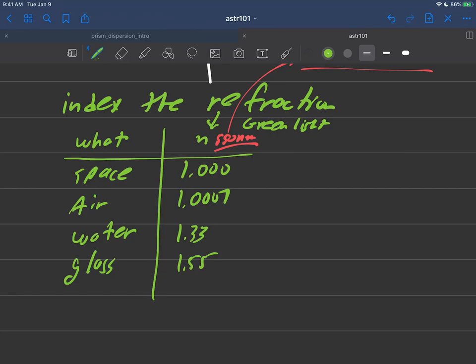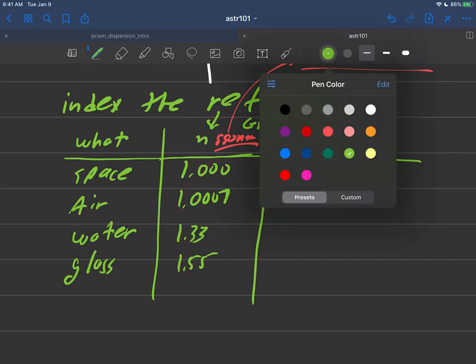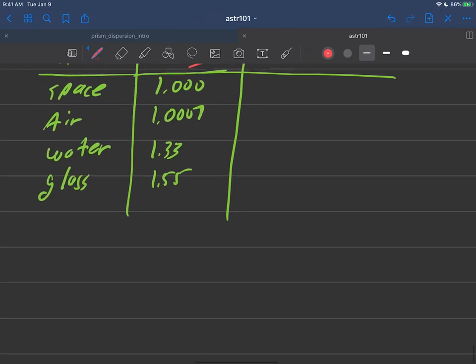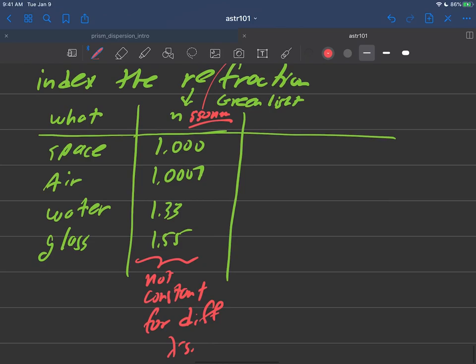But it turns out if you're talking about other colors, these n's will be slightly different. In other words, these n's here are not constant. They're not constant for different wavelengths at all.